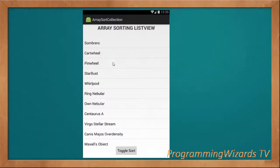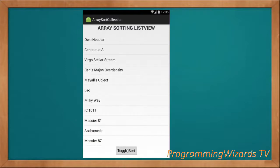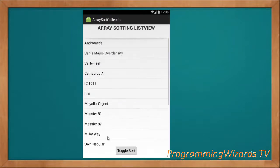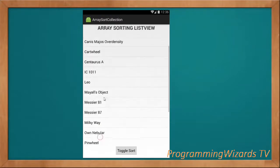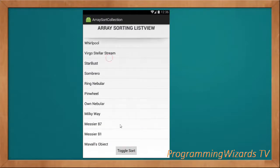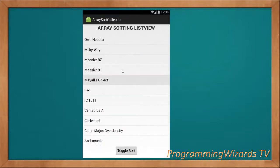Running the project — the ListView is not sorted by default. We click Sort and we can sort the data: Andromeda all the way to Whirlpool. Then Toggle Sort toggles it in descending manner from Whirlpool all the way to Andromeda. The source code will be attached on our website at camposha.info. Take care, I'll catch you in the next class.